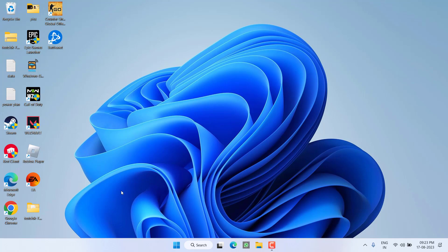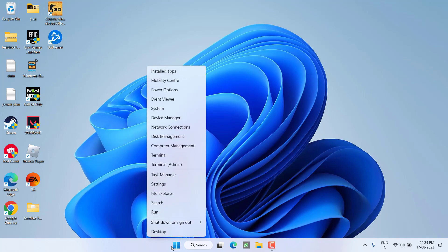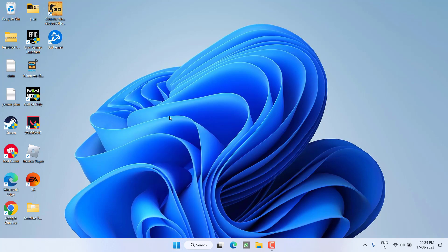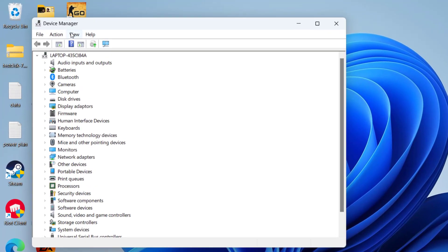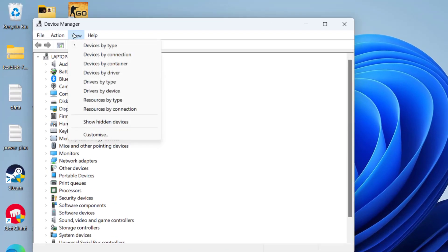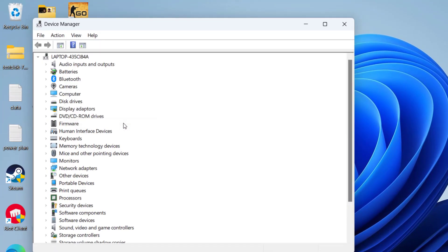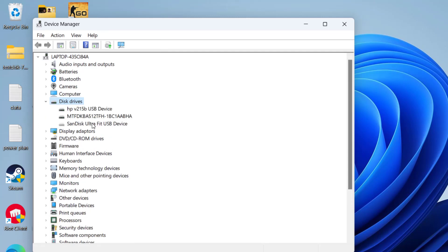If this also failed, let's proceed to the third step. Right-click on Start menu and choose the option Device Manager. First of all, click on the View tab and choose the option Show Hidden Files.